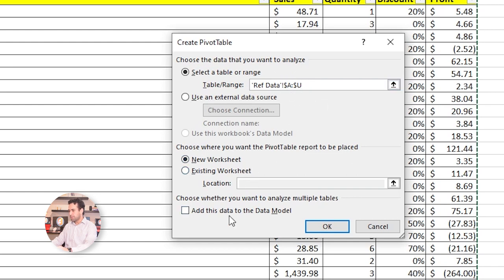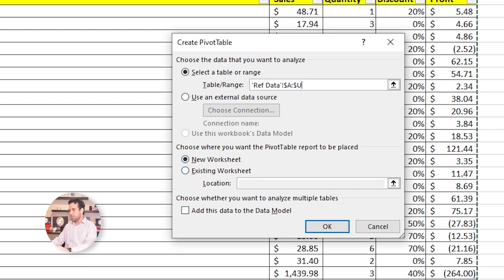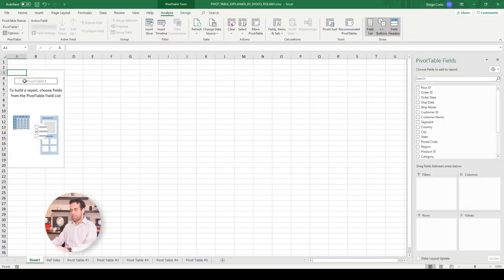The next thing to pay attention is where you want the Pivot Table to be created. To be created in a new sheet, or to be created into the existing one here. For our example, let's use a new sheet.